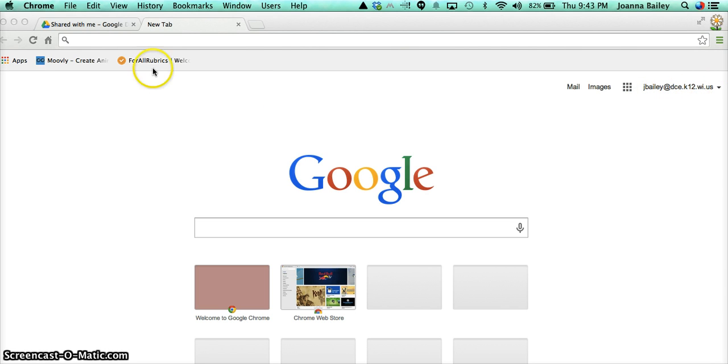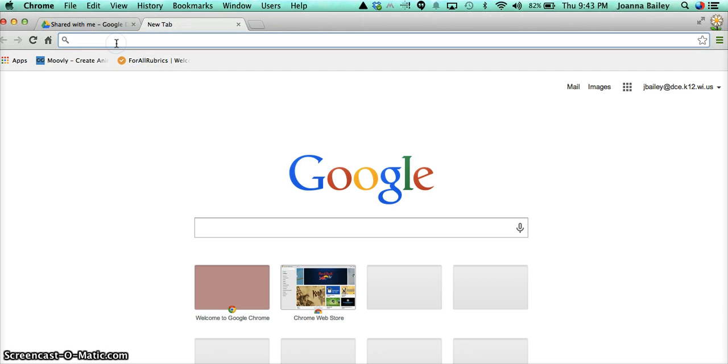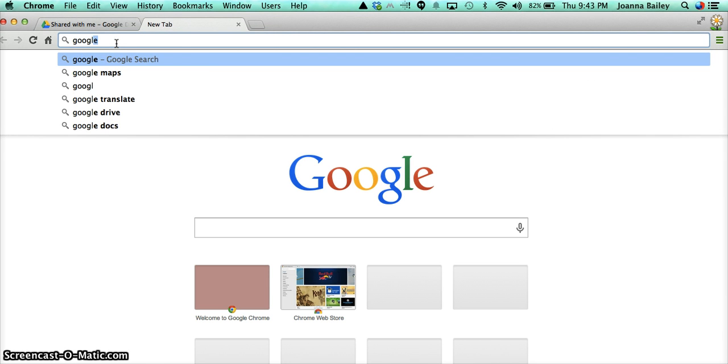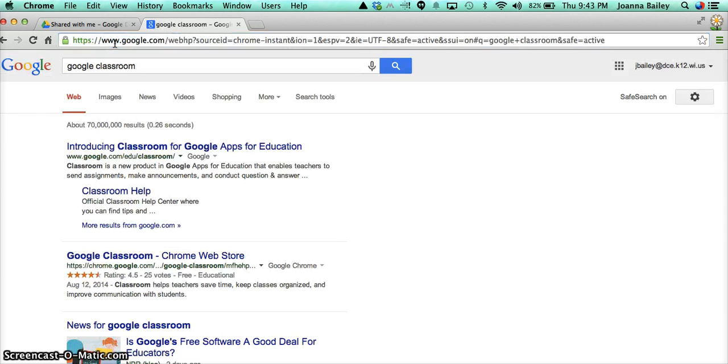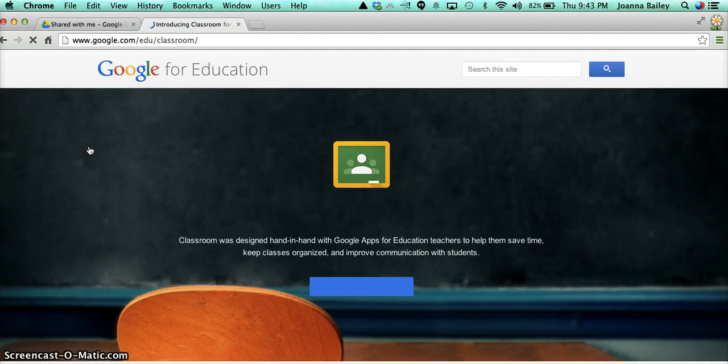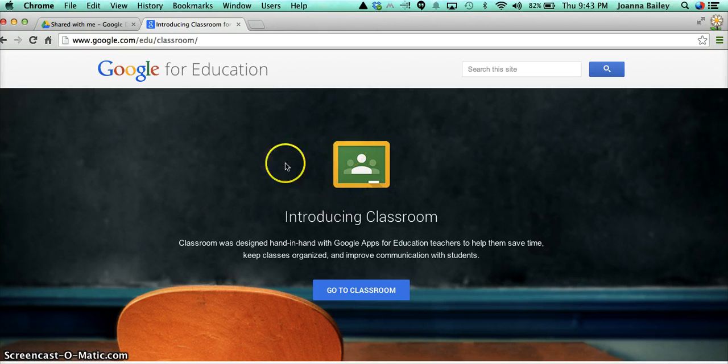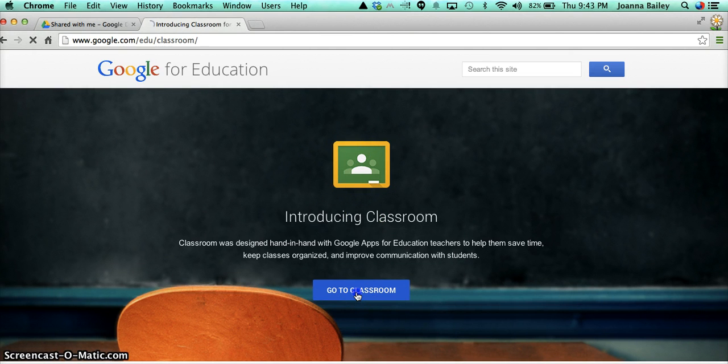When you're in there, you have a couple of ways that you can get to Google Classroom. First of all, you can type it in the search bar, and it will come up this way. And here's what you'll see, and it will ask you to go to the classroom. That's the first way you can get in, so I'm going to start with that.